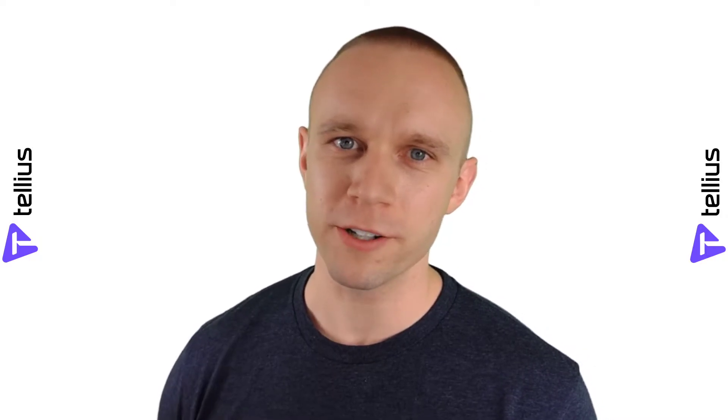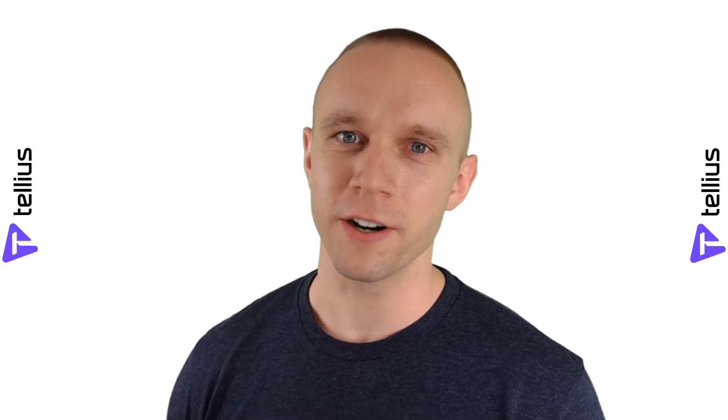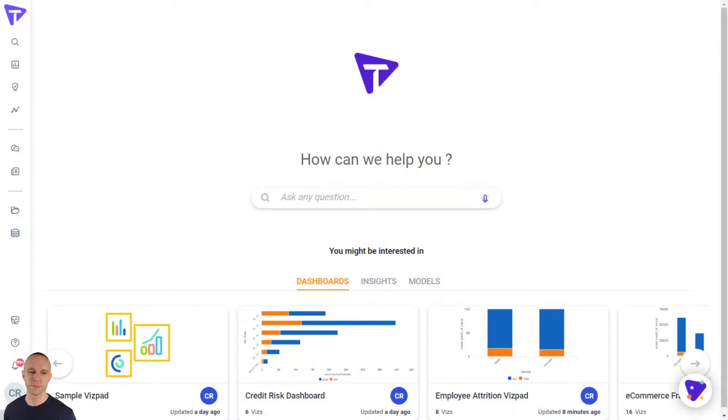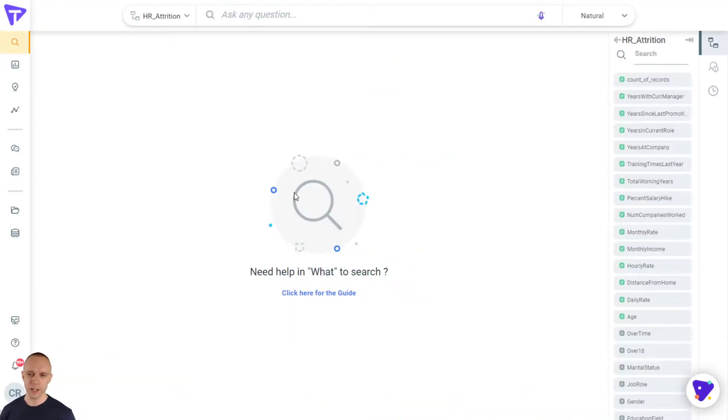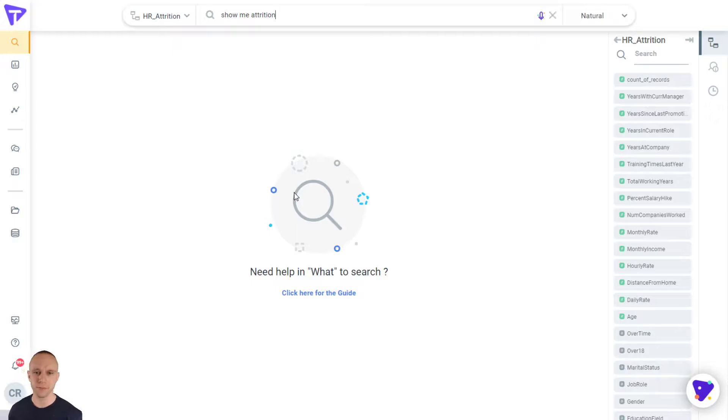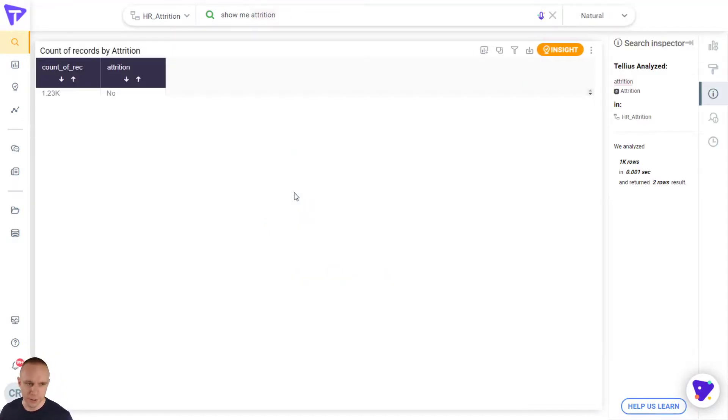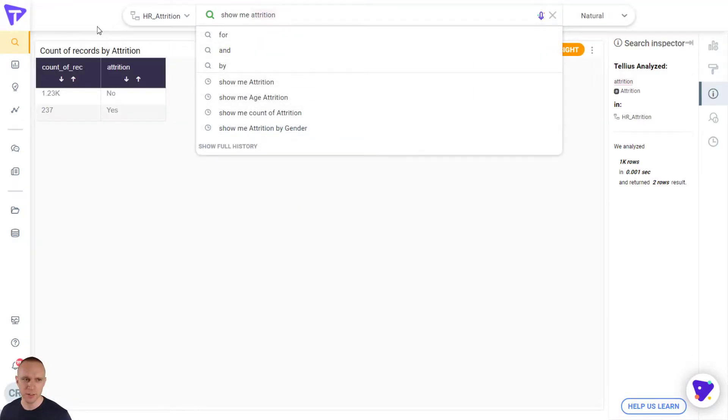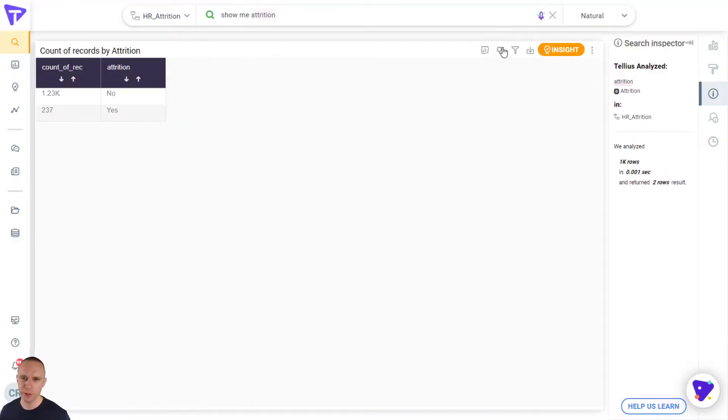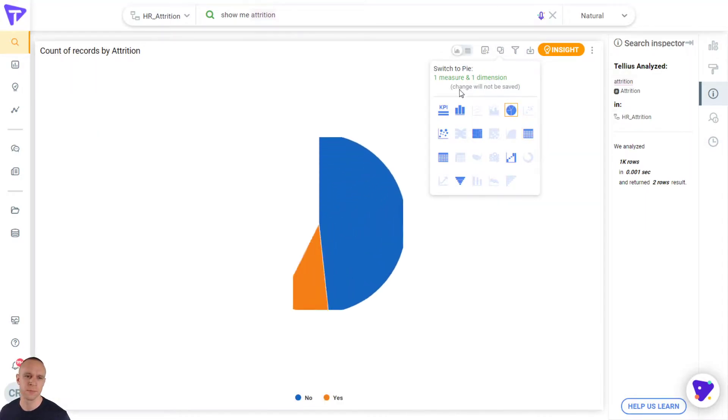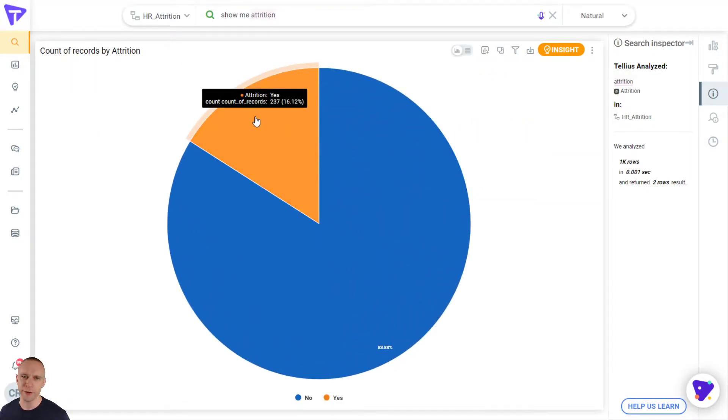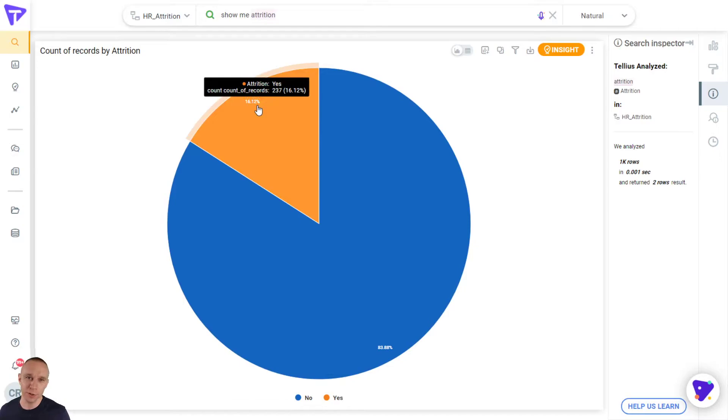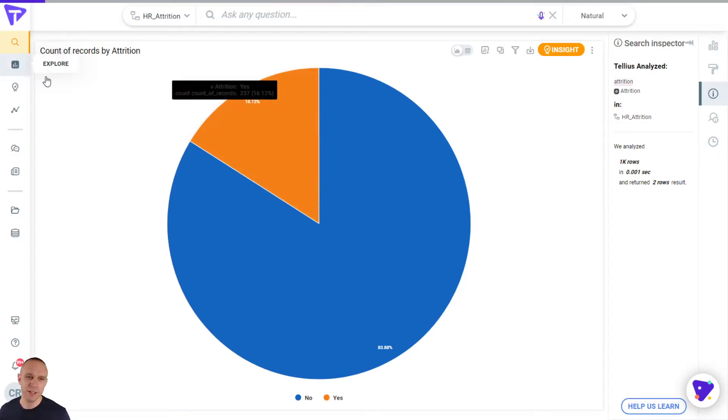We've got a really great dataset. I'll put a link in the body below so you can follow along yourself. Let's get started. We'll start just by analyzing our levels of attrition. We've got a yearly dataset, so let's just say 'show me attrition.' Tellius will bring back an answer. Let's switch this to a pie chart. We can see we're losing about 16% of our people in total, 237 people last year. Not very good.